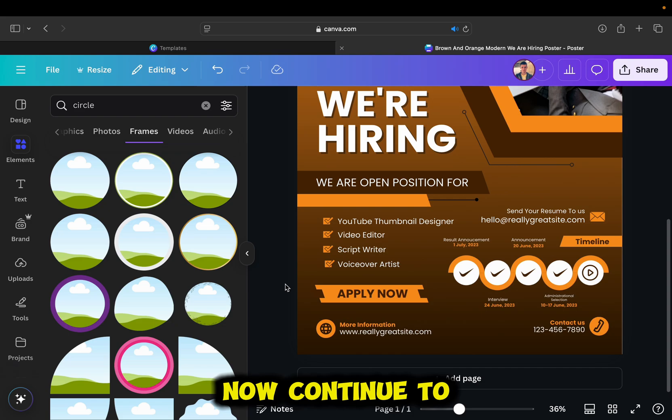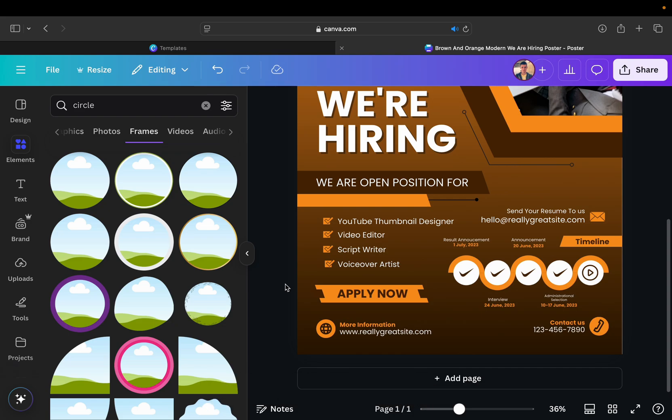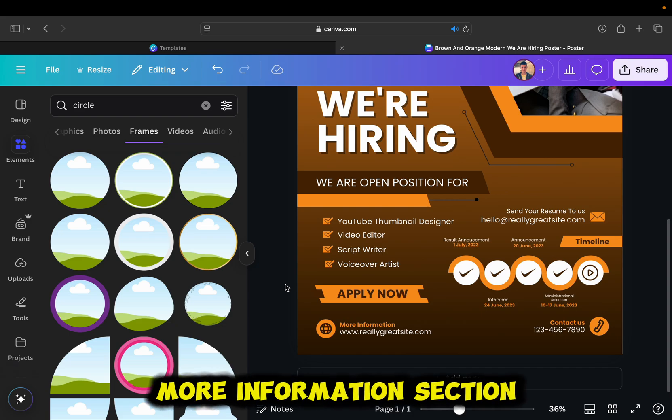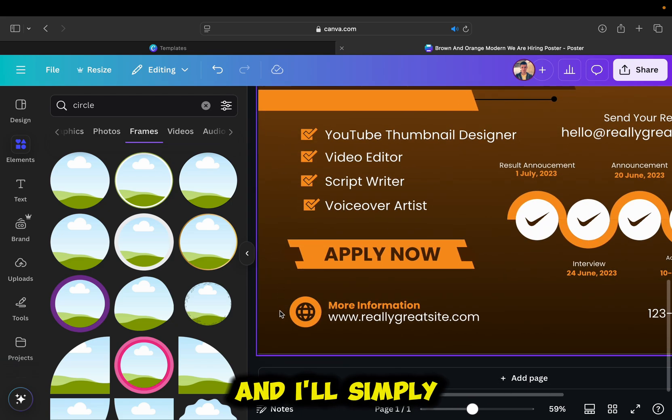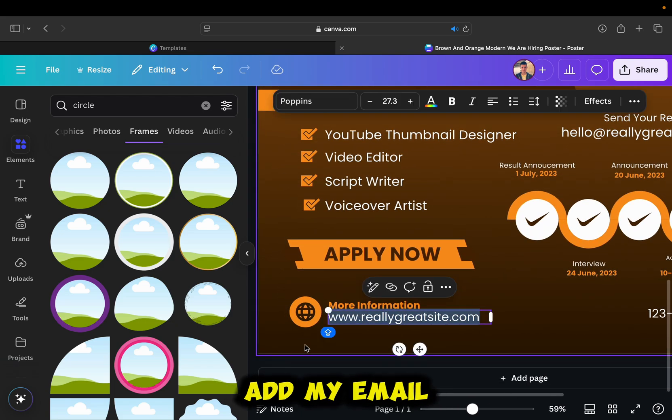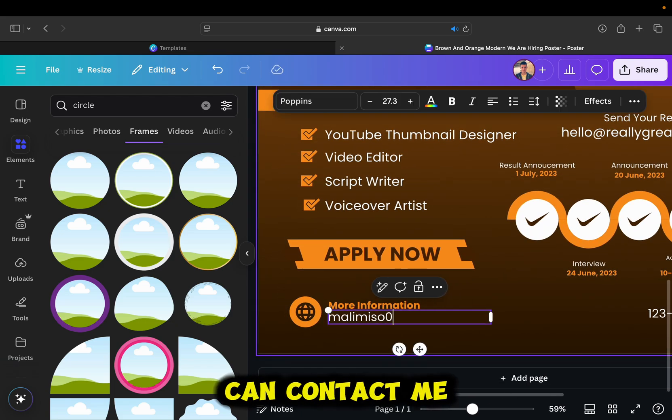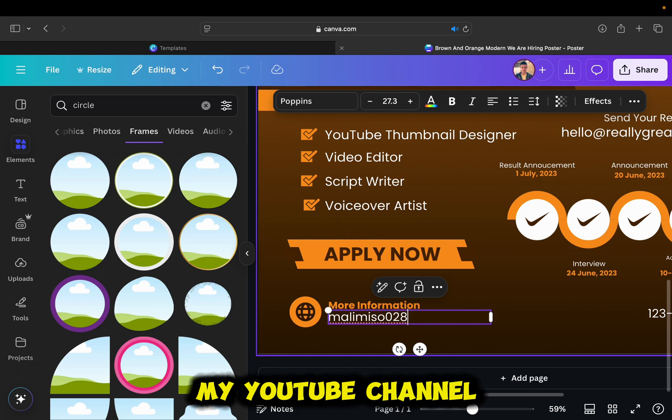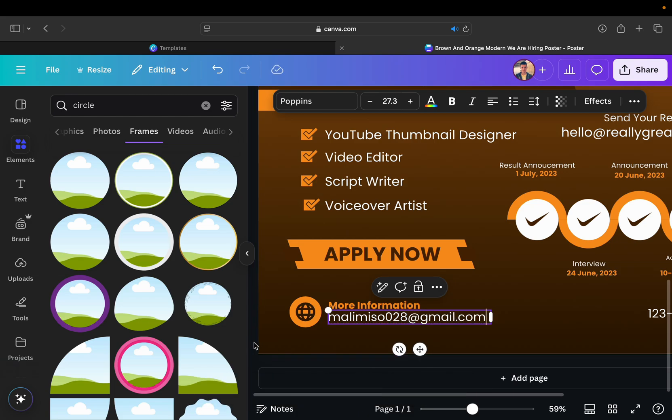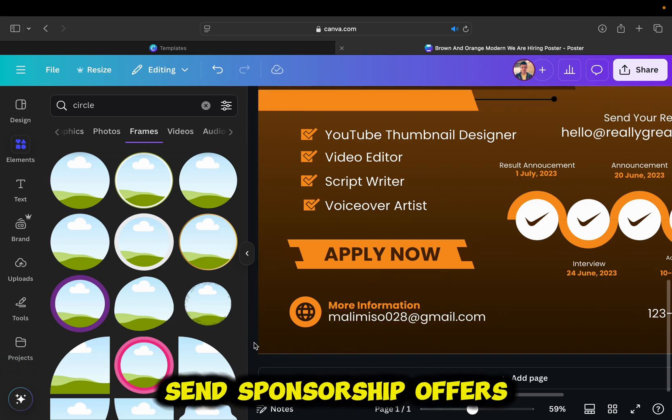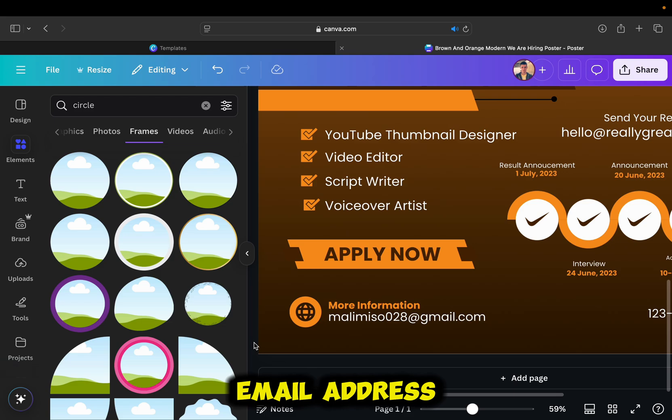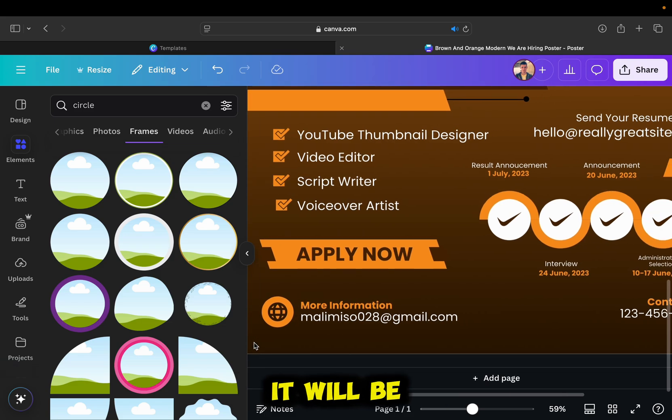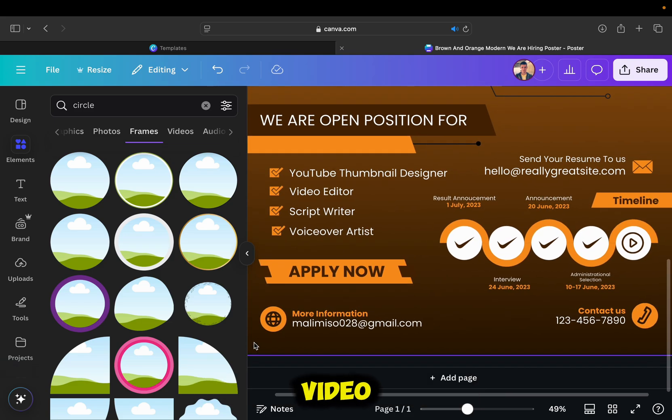So I've added the job positions which my company is hiring for, and I can now continue to the next step in customizing my poster. We have this more information section at the bottom, and I'll simply add my email address on which people can contact me, and this is my YouTube channel business mail as well. So you can send sponsorship offers on this specific email address. It will be added in the description of this video.